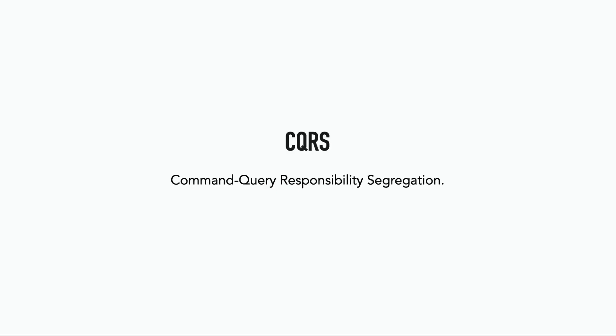In this lesson, let's talk about CQRS, or the Command Query Responsibility Segregation Pattern, which is an architectural pattern that separates the read and the write operations into different flows.